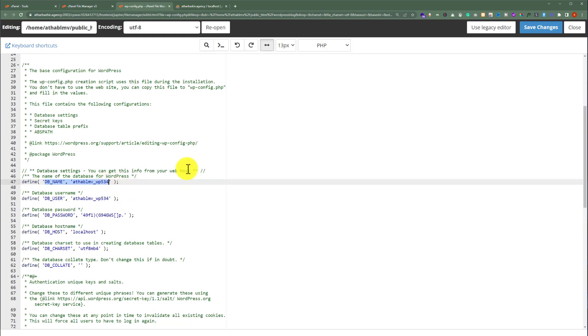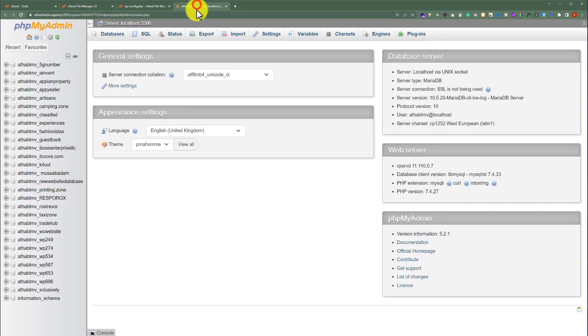So as you can see, we have successfully found out our WordPress website database. Now we will go back to phpMyAdmin and after that we are going to select our WordPress website database.